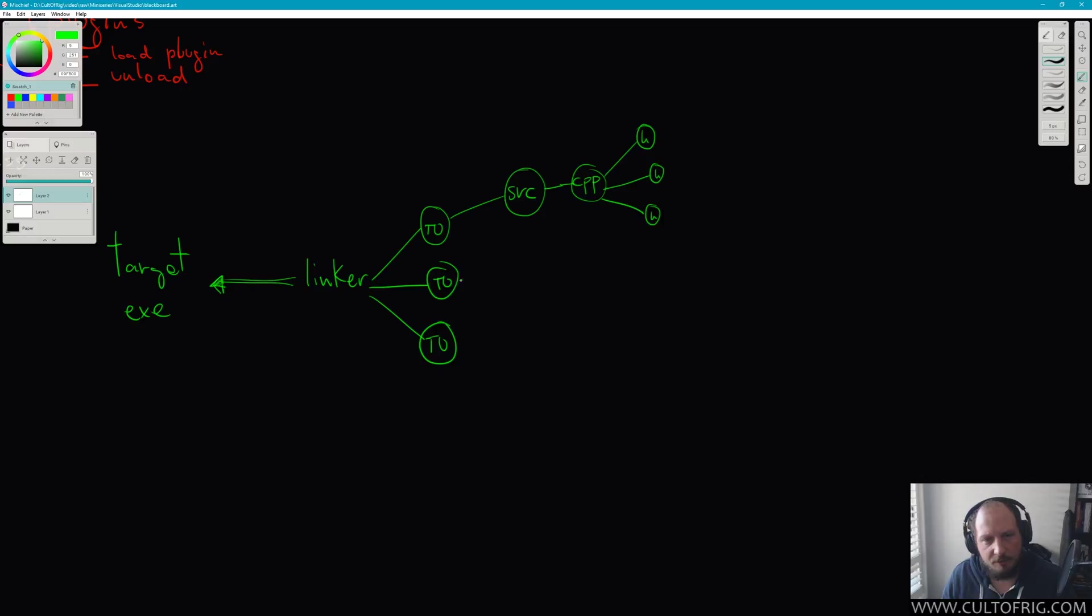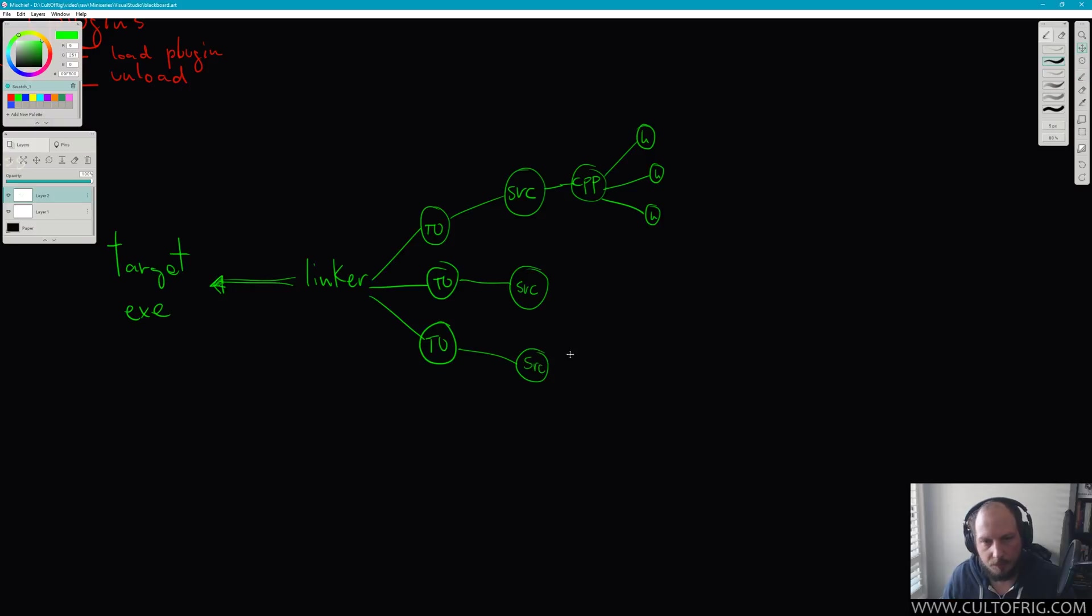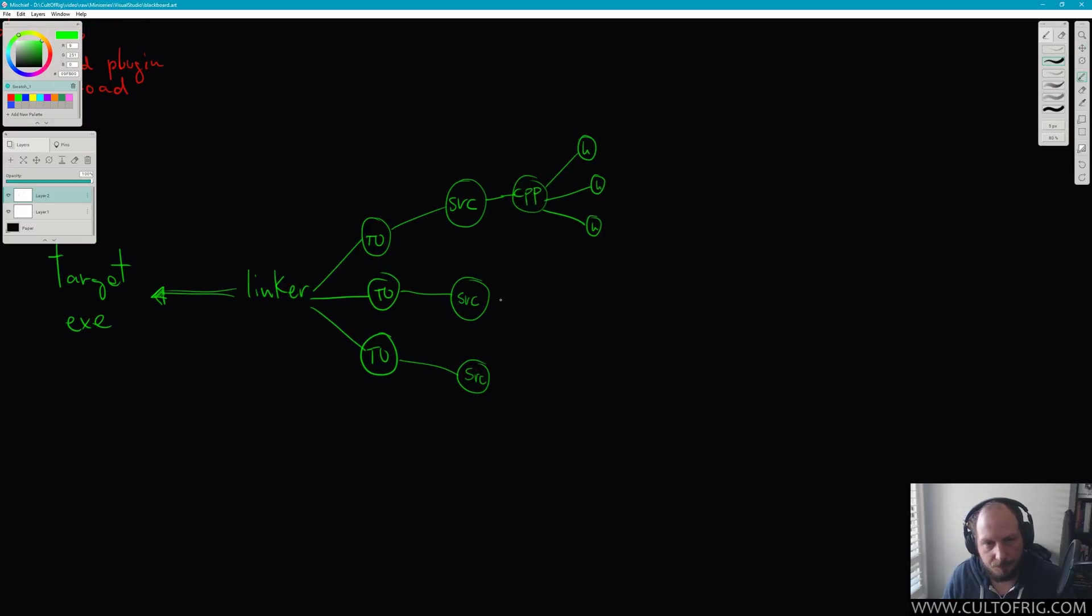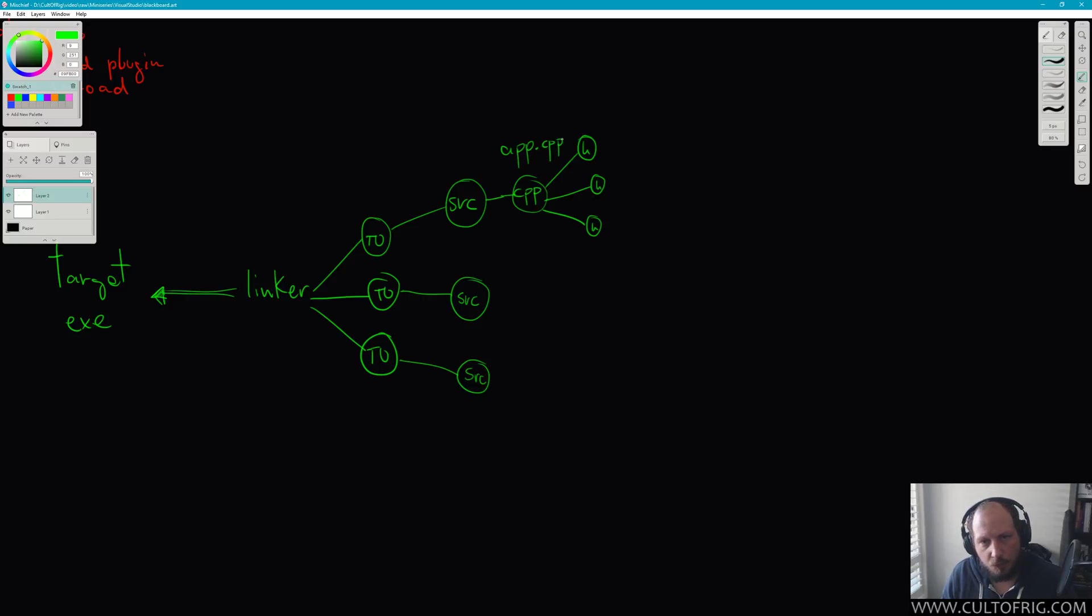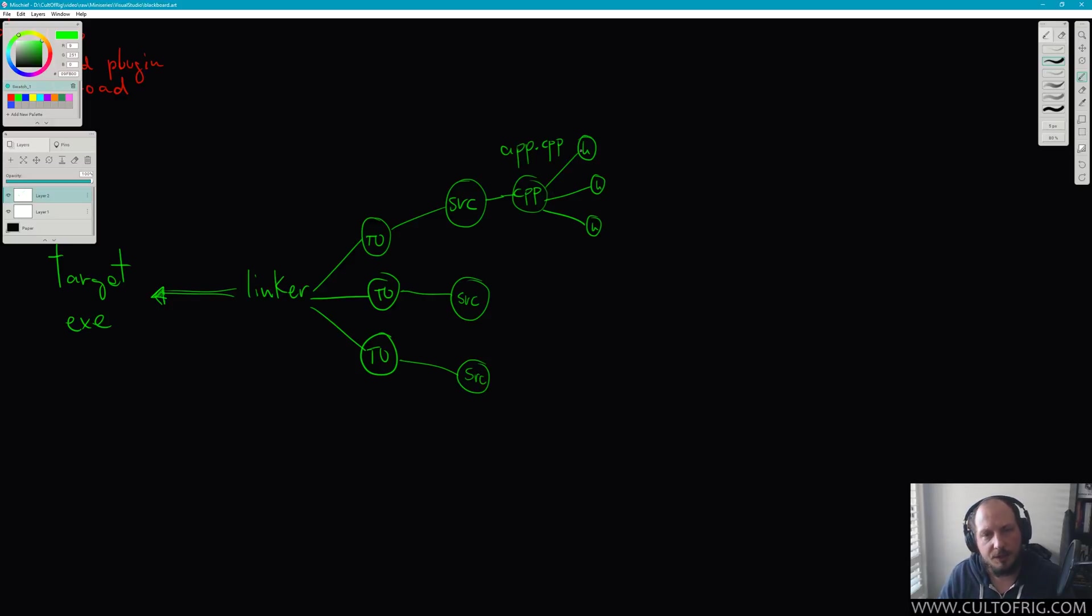So you might have multiple of these and we're going to look at a slightly more practical example soon. We're just repeating the same right now. Let's say that this is our app.cpp, and we tell Visual Studio, CMake, whatever it is that's going to build things to instruct the compiler that this is a source file that we want to actually compile as a translation unit.